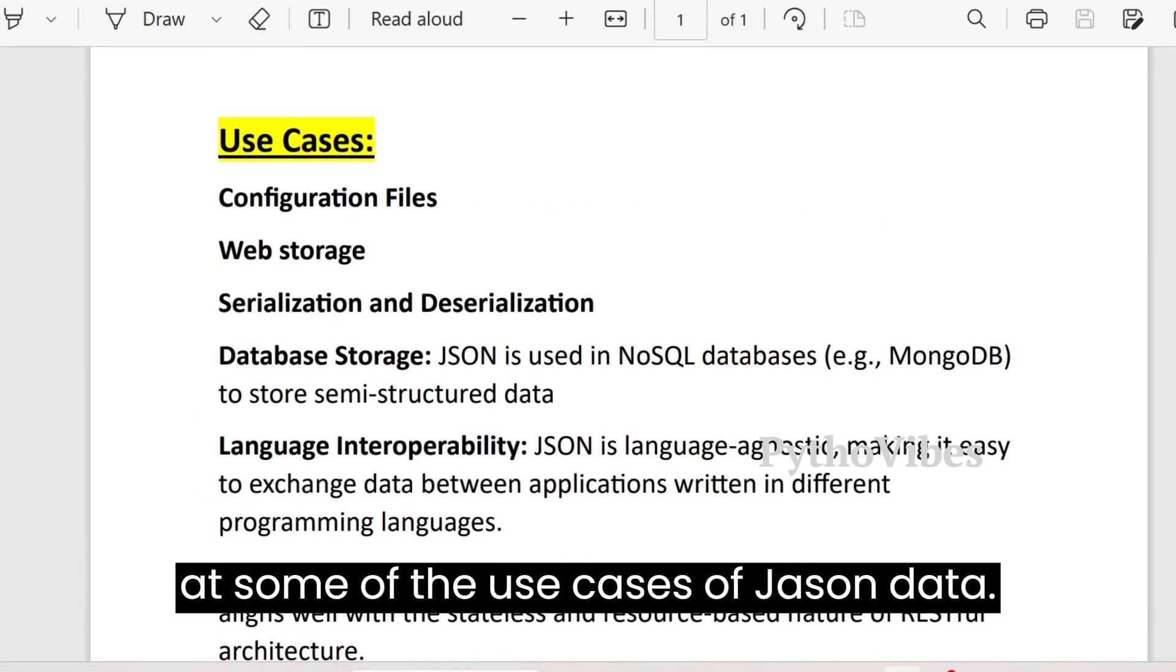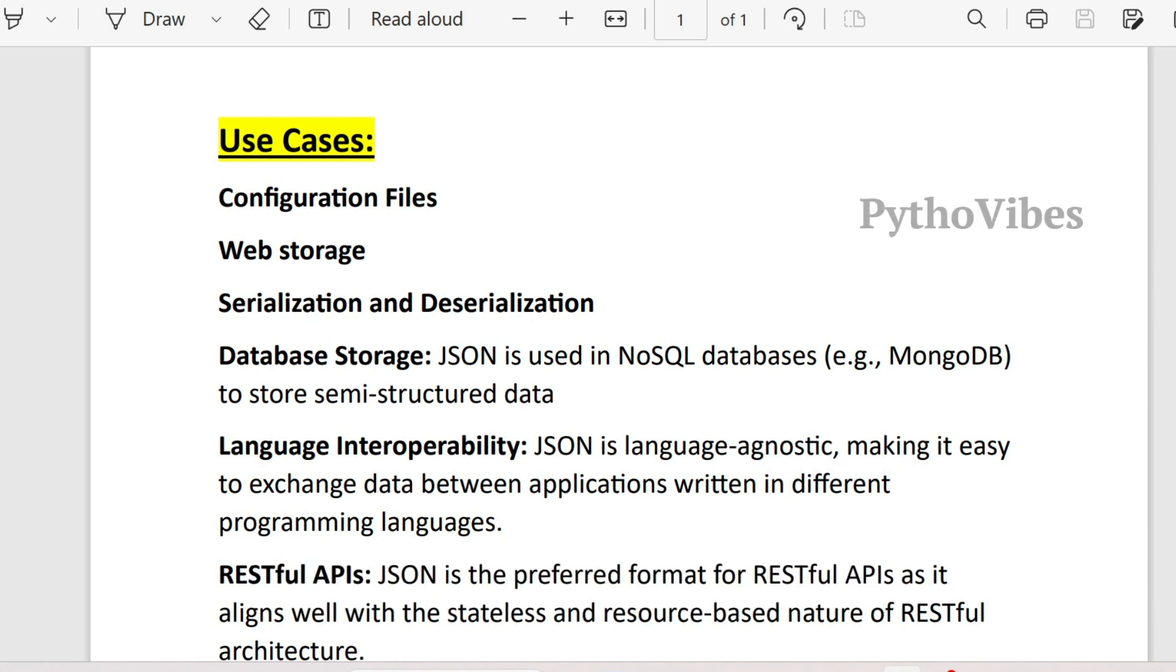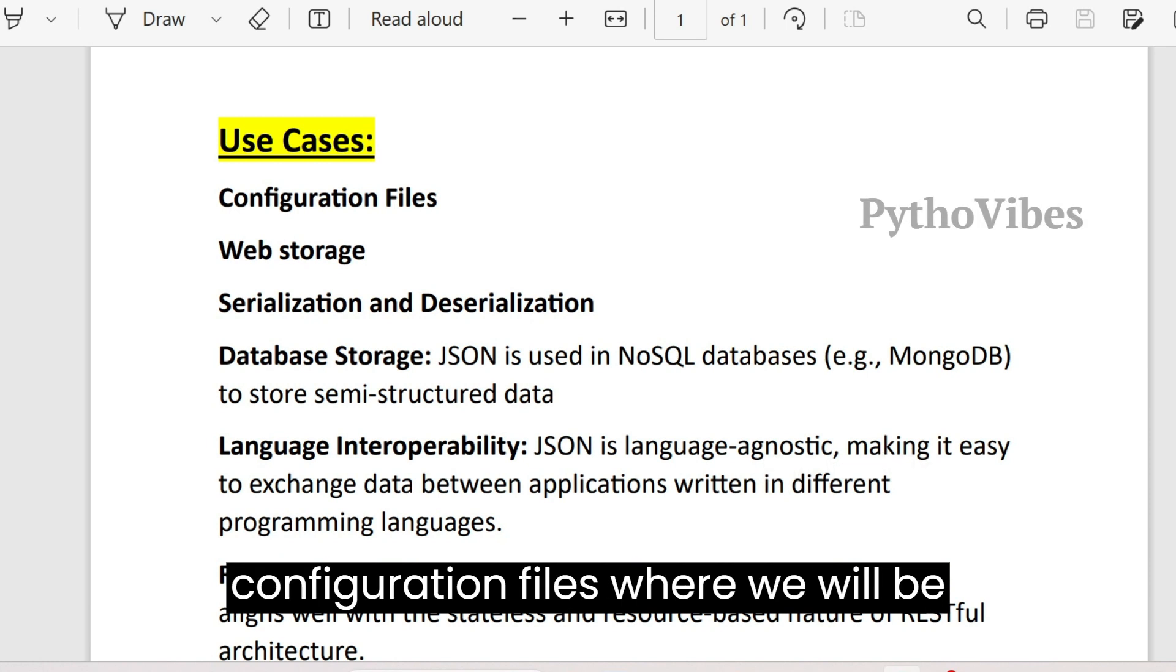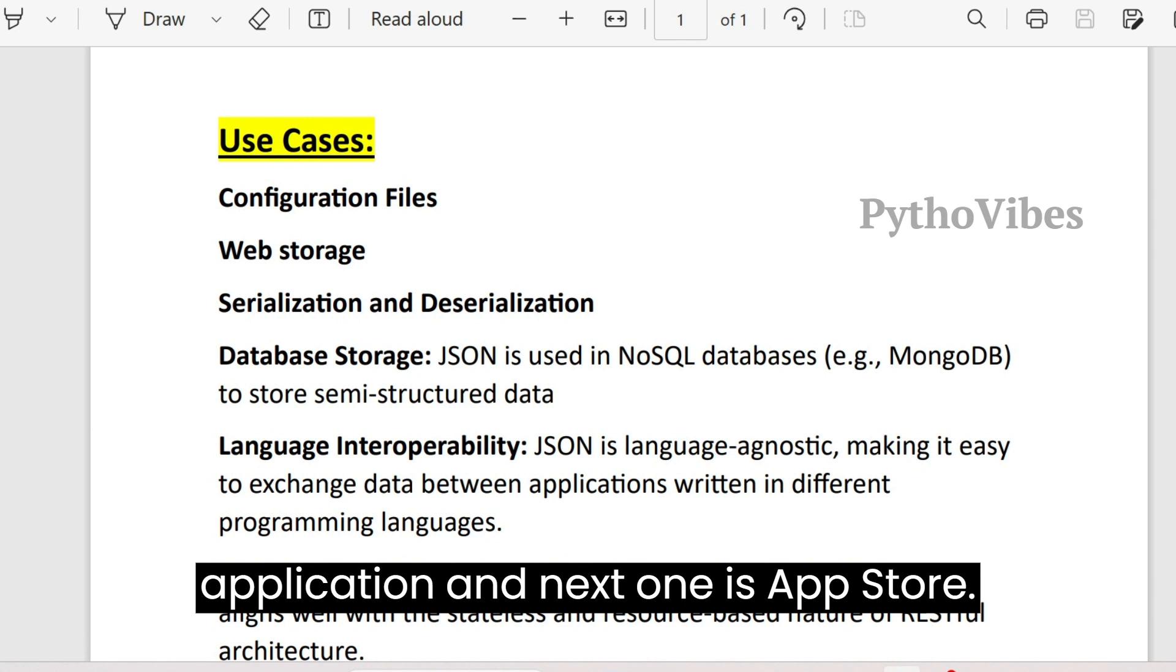Let's look at some of the use cases of JSON data. We will be using JSON data in configuration files where we will be mentioning all settings related to our application.